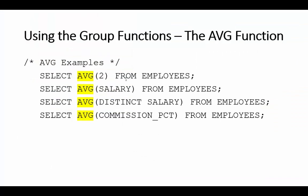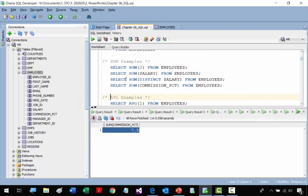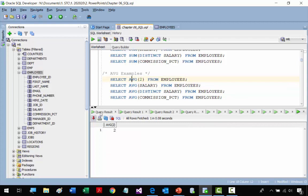Now we go to the AVERAGE function. The first example uses AVG(2) — it goes through every record in the EMPLOYEES table, assigns a 2 for each record, and then gets the average. Since everybody gets a 2, the average is 2.